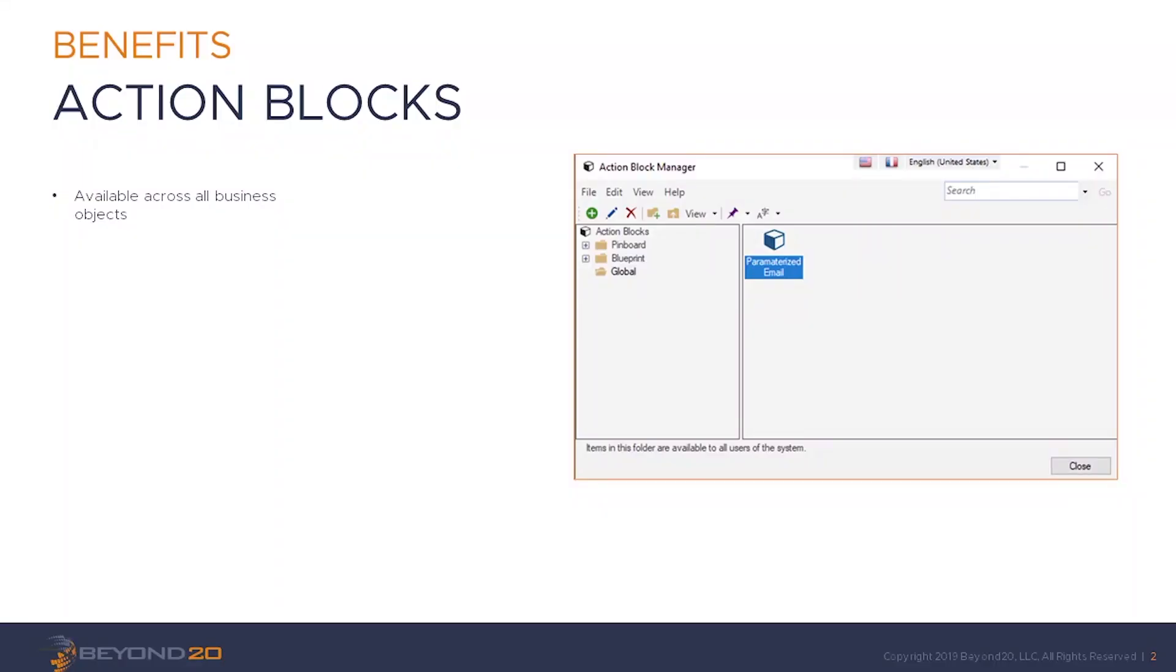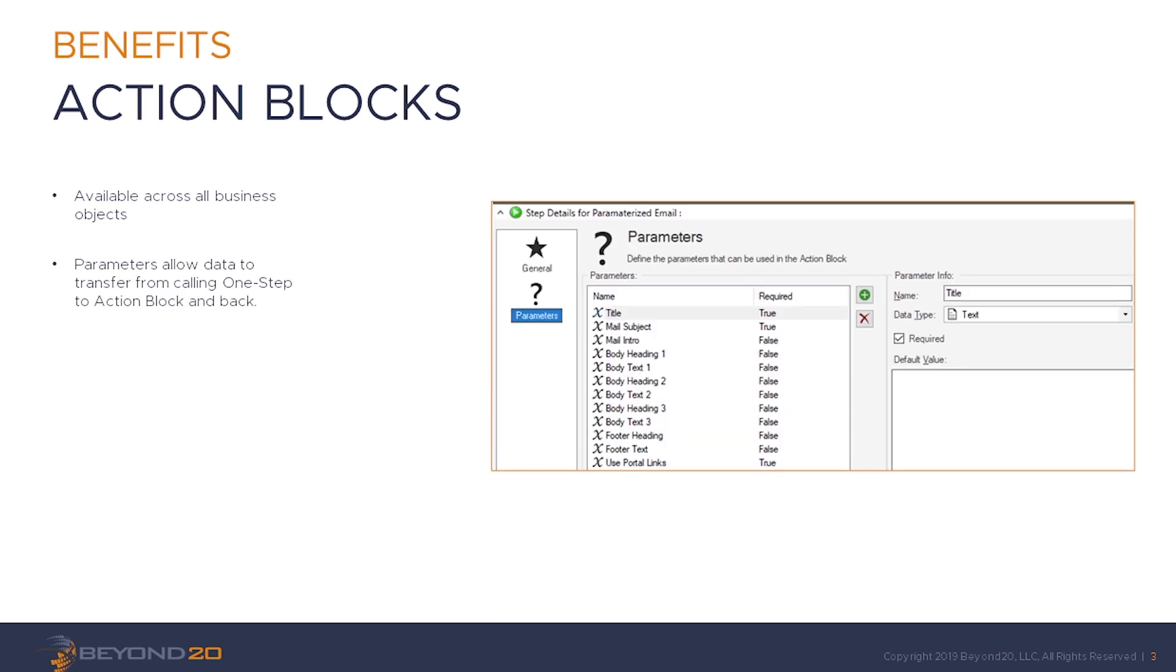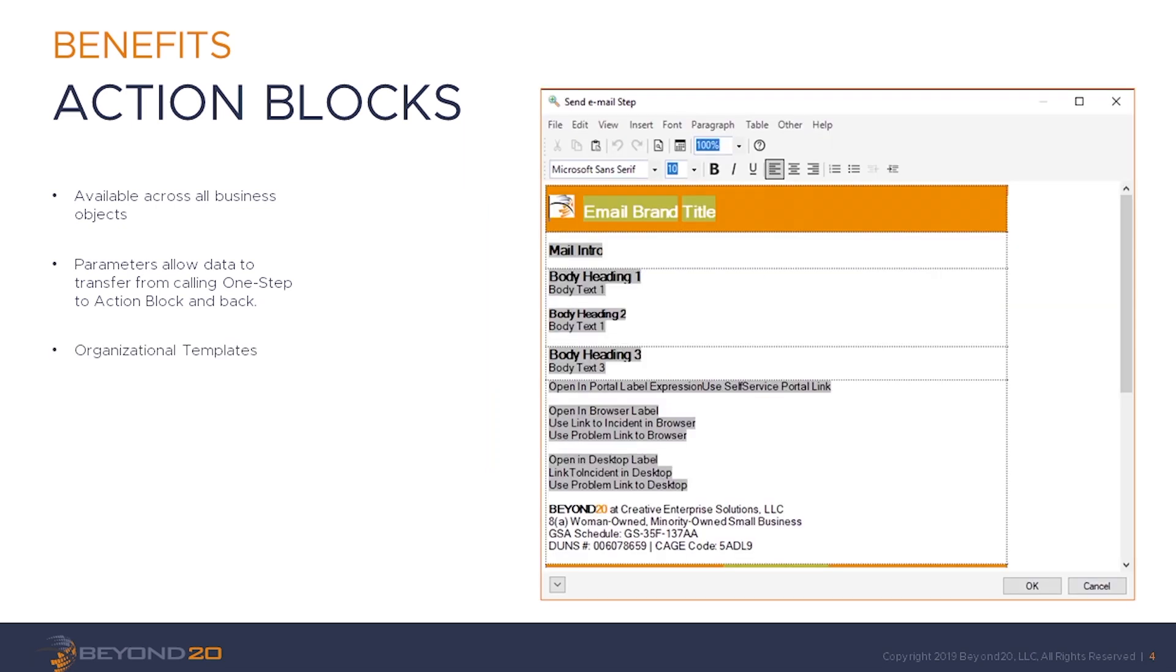Our demonstration will also introduce the process of using a parameterized email template, which can be reused in one-steps for different business objects, allowing for a single organizational branded email template available to all users of the ShareWell Management System, regardless of which business object their one-steps are associated with.